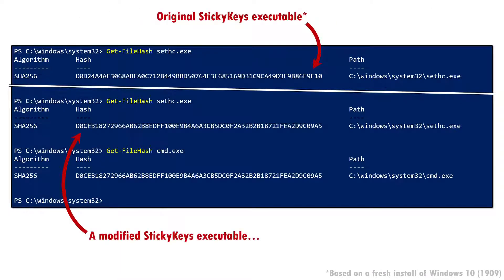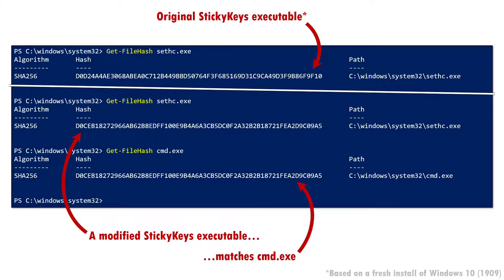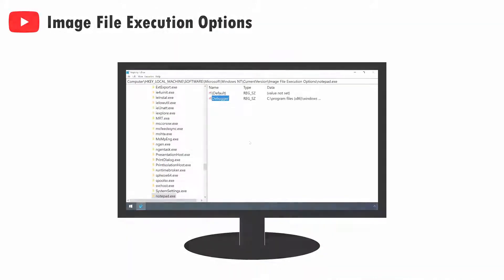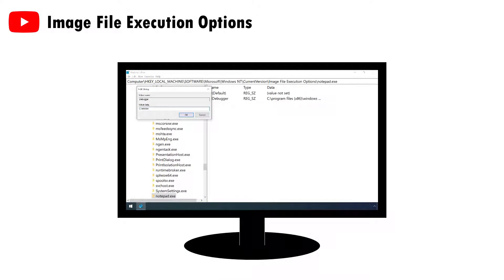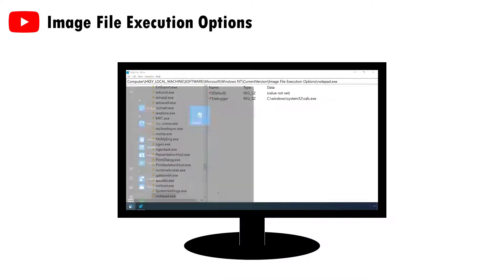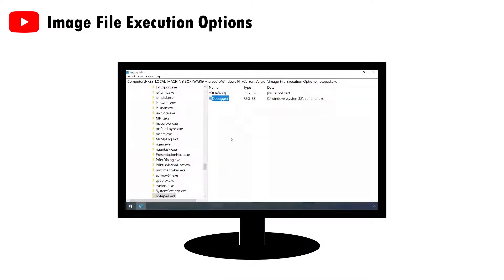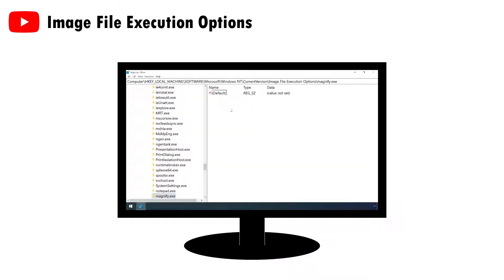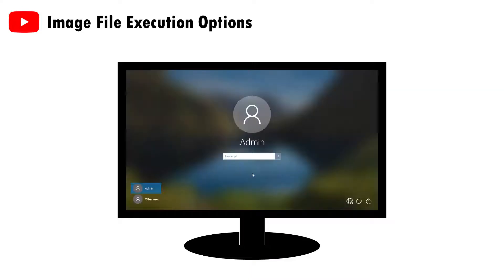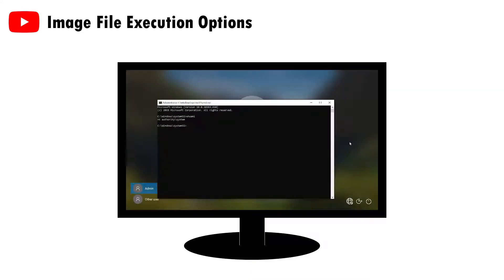Although it's worth noting that there is another way to achieve this attack which doesn't involve changing any files on disk, making these detection steps ineffective. To find out how, check out my video on image file execution options.